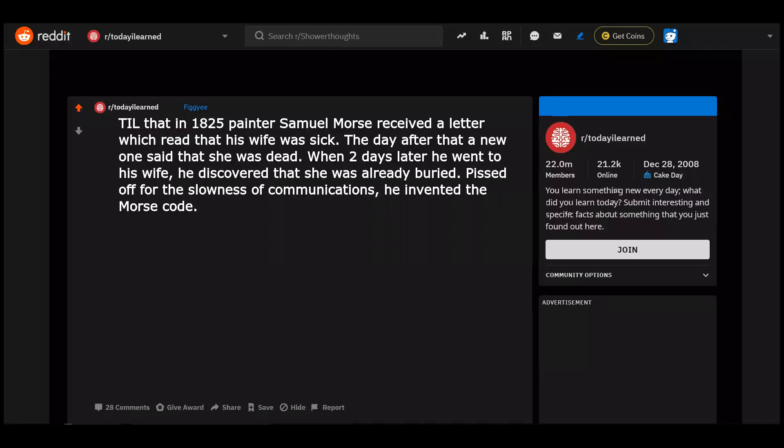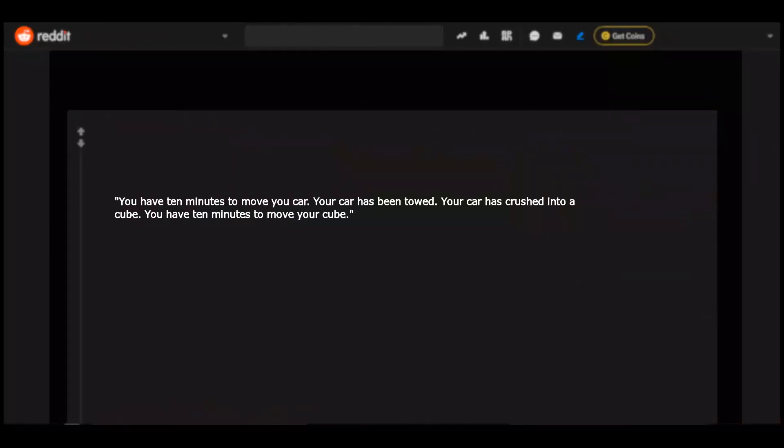Today I learned that in 1825 painter Samuel Morse received a letter which read that his wife was sick. The day after that a new one said that she was dead. When two days later he went to his wife, he discovered that she was already buried. Pissed off for the slowness of communications, he invented the Morse code. You have 10 minutes to move your car. Your car has been towed. Your car has been crushed into a cube. You have 10 minutes to move your cube.